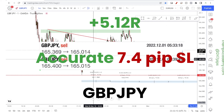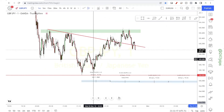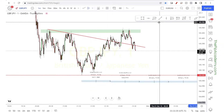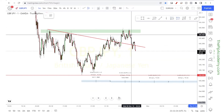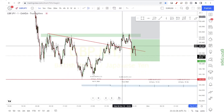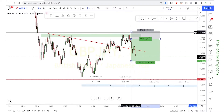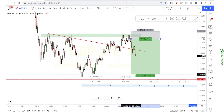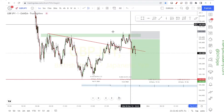Hey traders, welcome back to another quick video. We are taking this trade short right now. We hopped in short right around here, just as we started rejecting that area, and we're taking this short to the bottom.